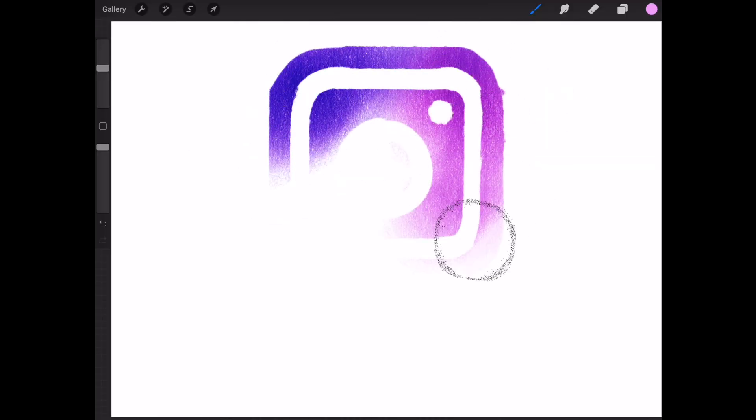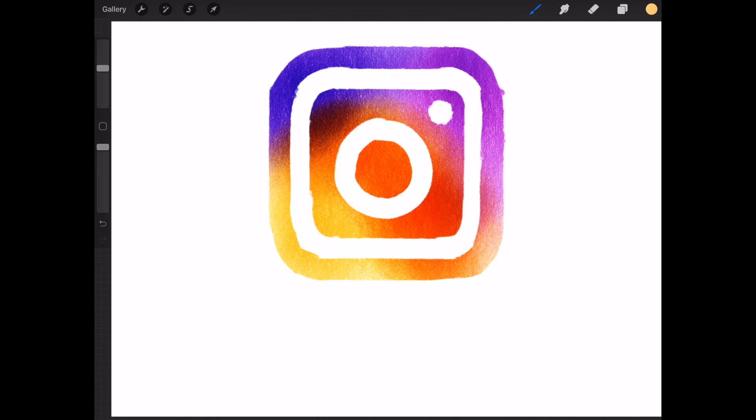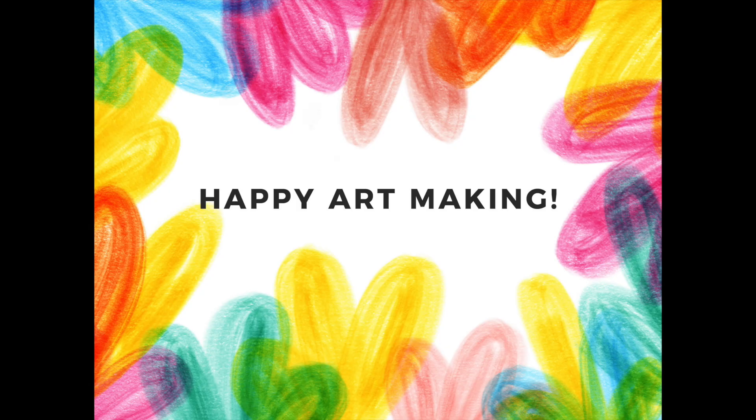If you're posting your work to Instagram, I would love to see it. Use the hashtag bardobrush. Thanks and happy art making!